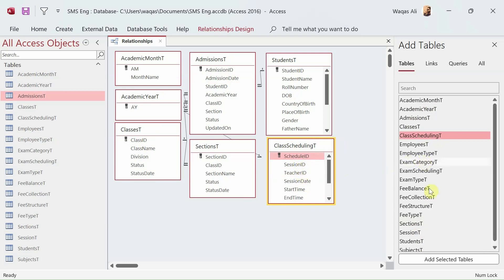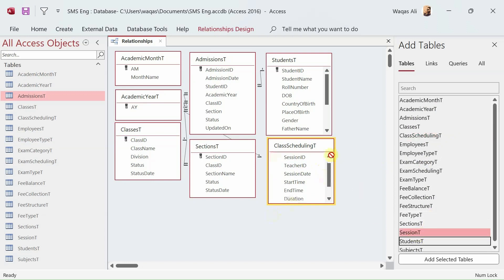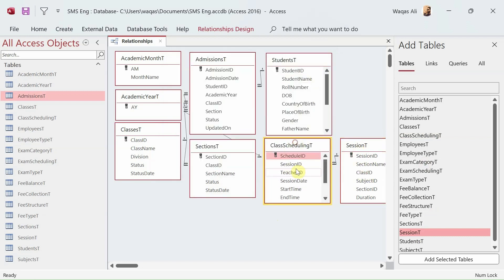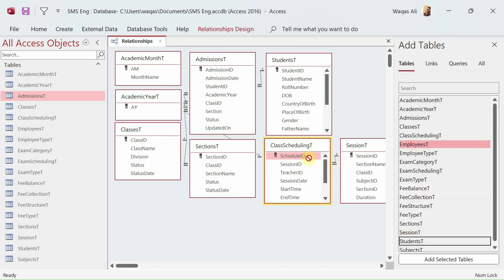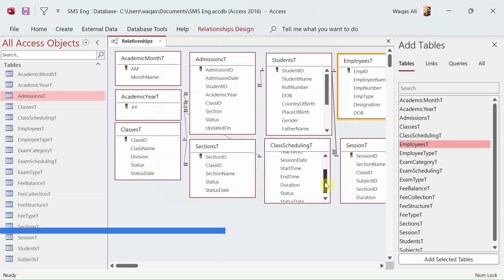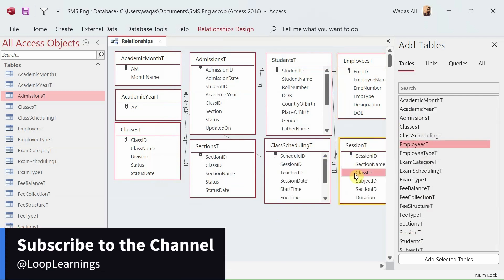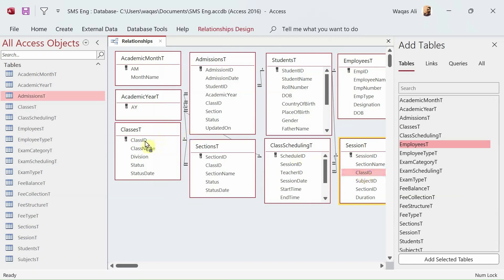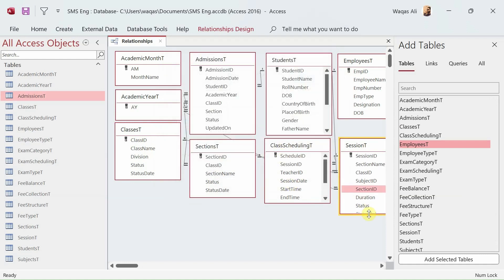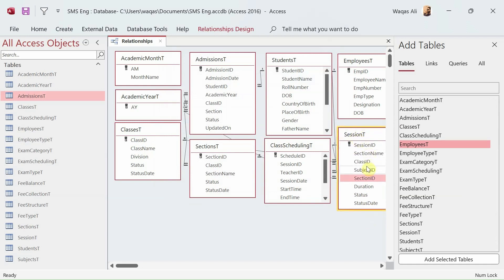Now linking class ID and section ID for the scheduling table. I drag and drop each field to its corresponding table. I'm being careful here because with many tables things can get messy and it's easy to mix things up. If you spot any mistake please let me know in the comments.